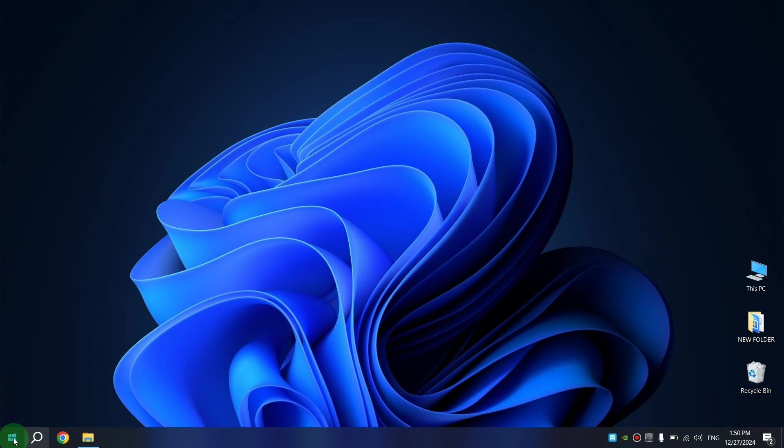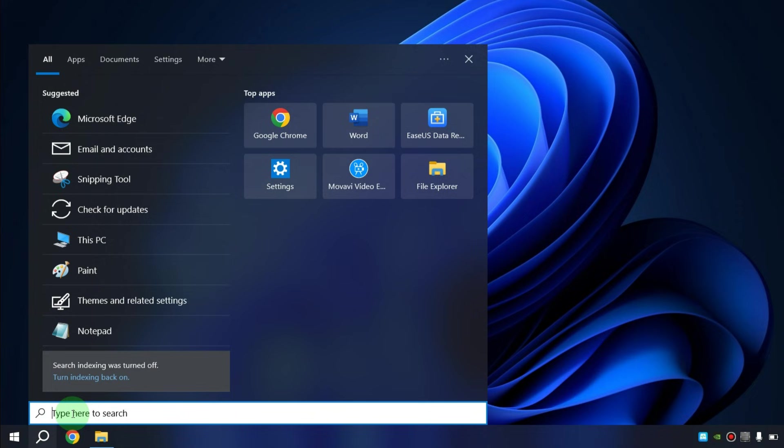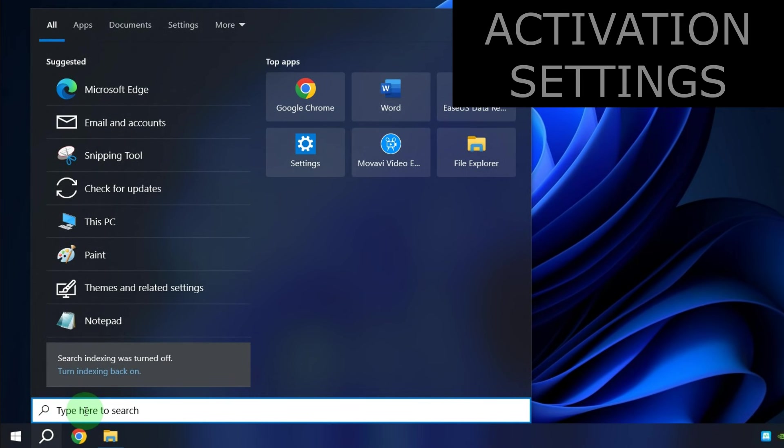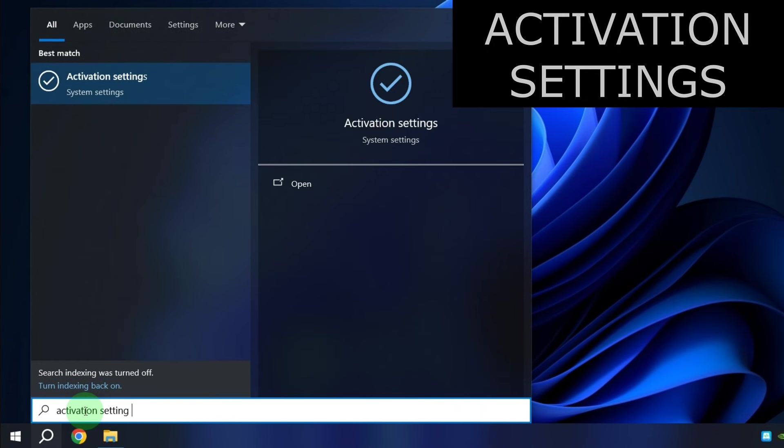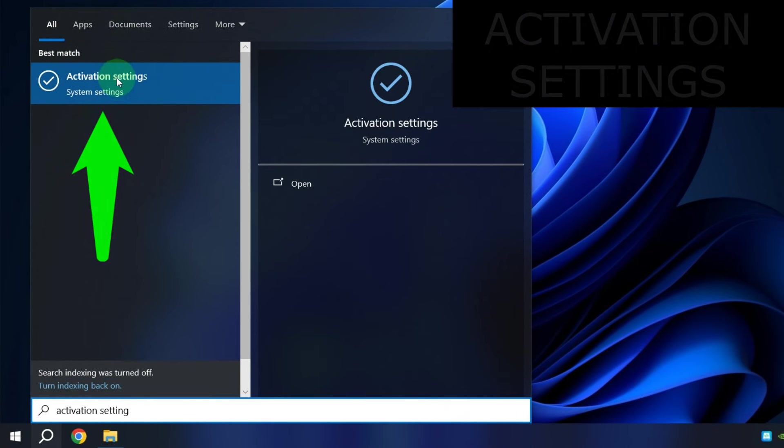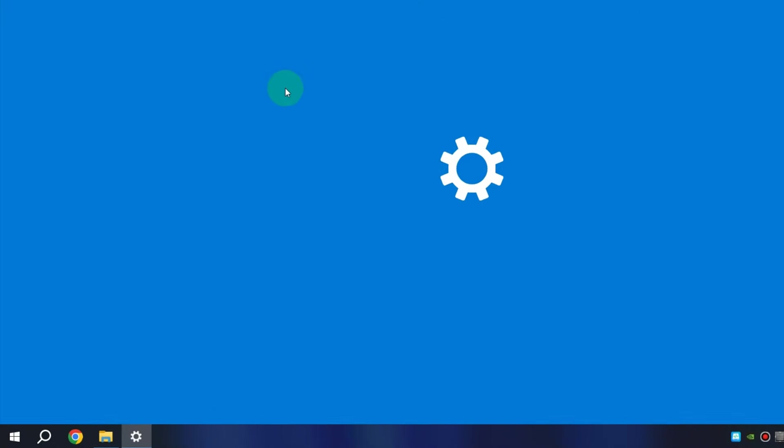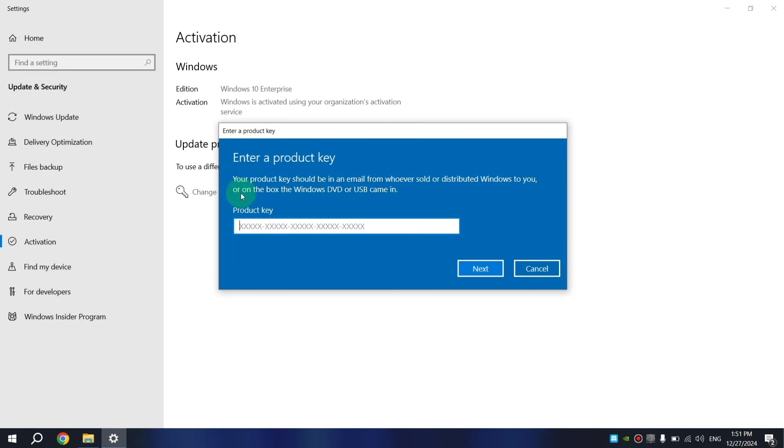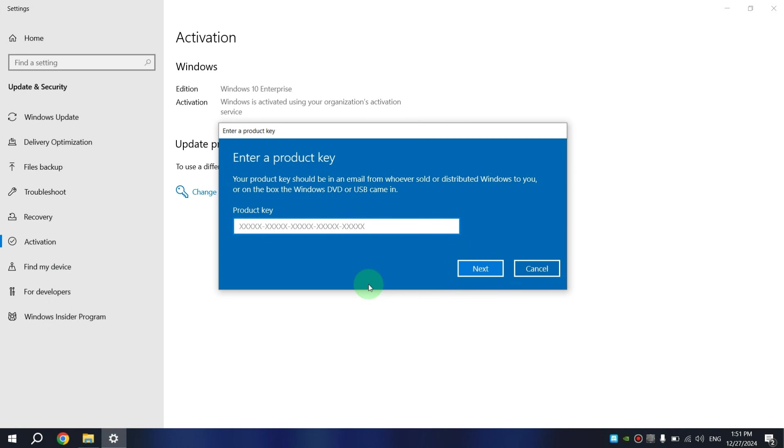First click on Search. Then type Activation Settings and click on that. Here click on Change Product Key. Enter your license key here. After this, click Next. That's all. After this, your Windows 11 Pro will be activated.